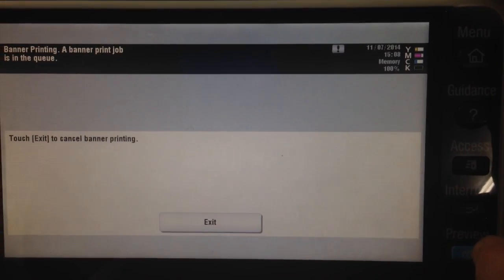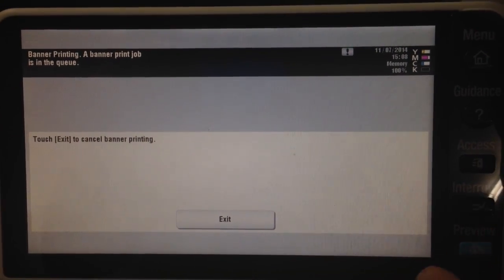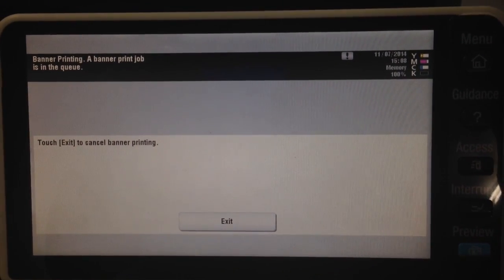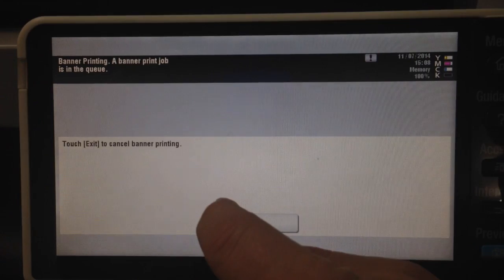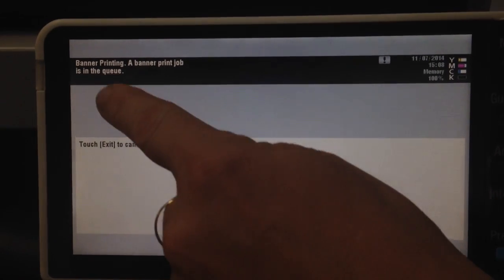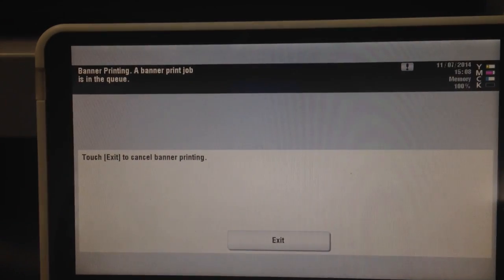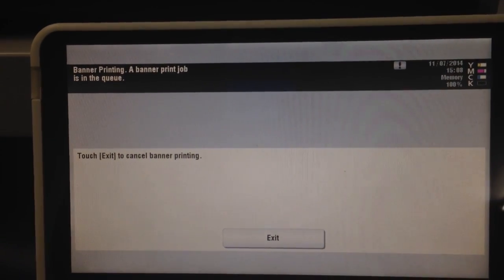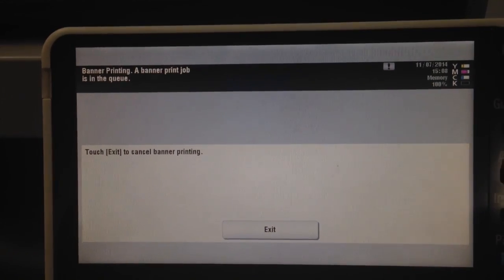That basically puts the printer into banner printing mode. The message is there now that it's awaiting the banner print job to come through. So we're now ready to start preparing the banner.